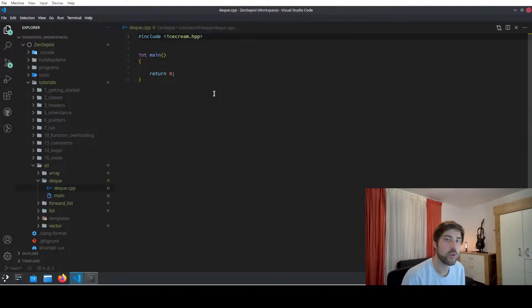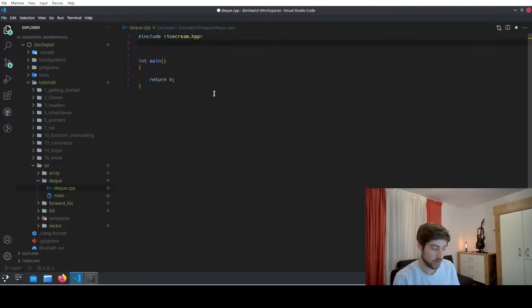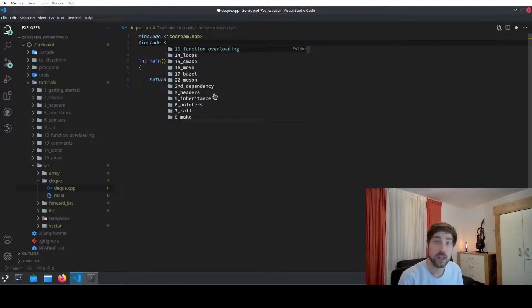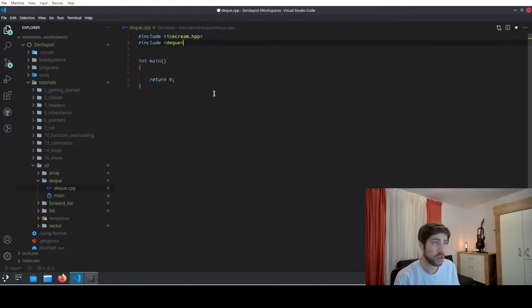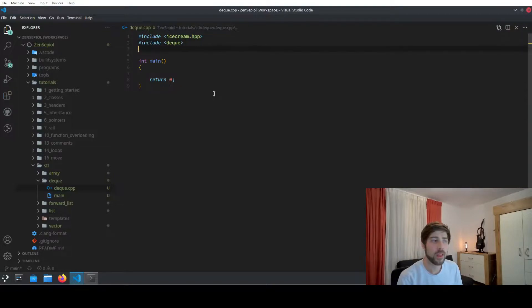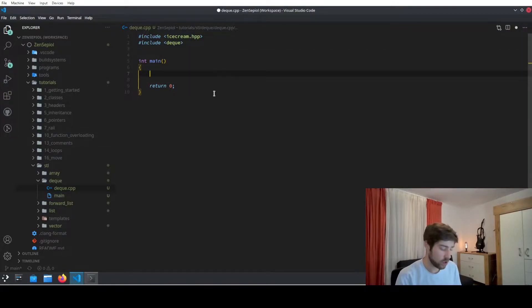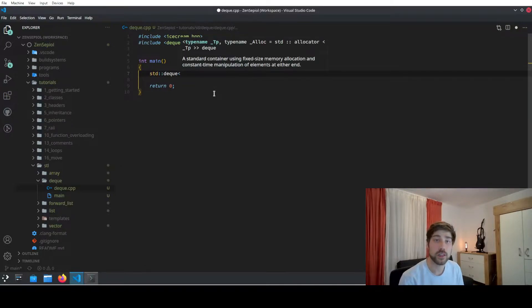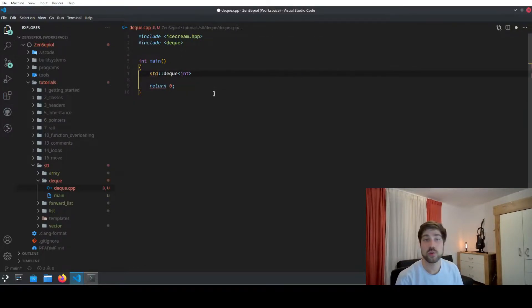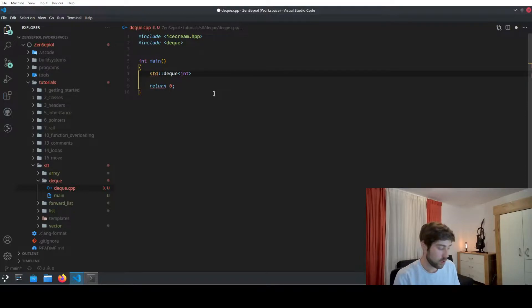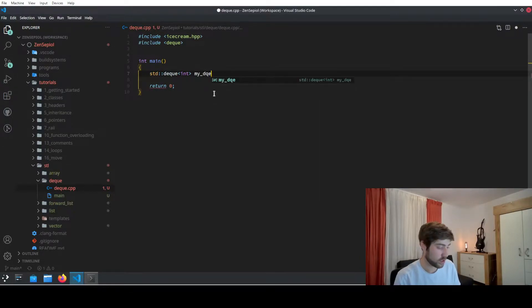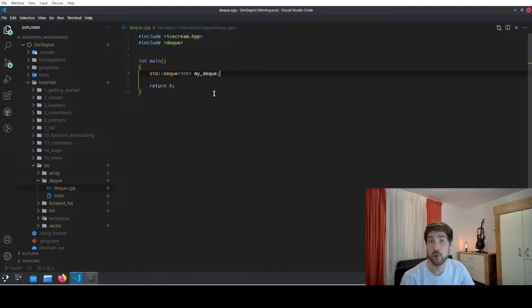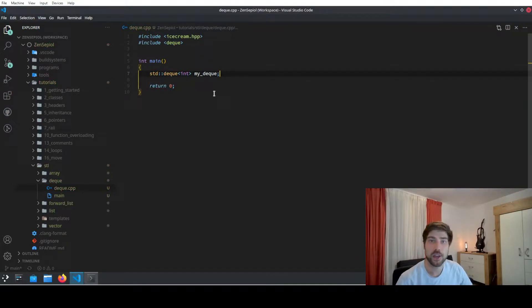Declaring a double-ended queue requires you to include the specific header. The header for double-ended queue is named as the container itself, DEC. So we include DEC, and to declare it we use std::deque and then we can specify the type, in this case we just choose integer, and then we just give it a name, for instance my_deque. And that's already it. Now we have declared our queue.